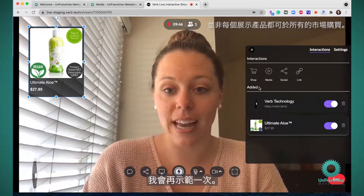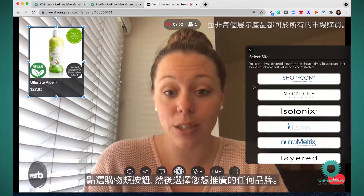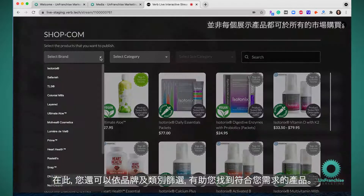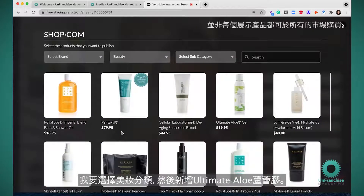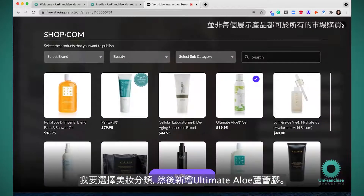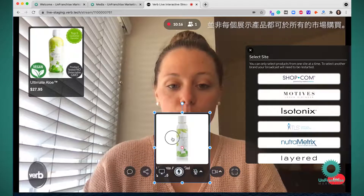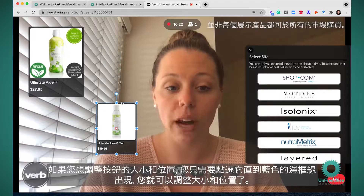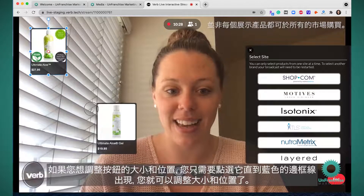Let me show you how to do that again. You click the Shop button type and come into whichever brand you'd like to promote. You also have filters here by brand and category to help you find the products you're looking for. I'm going to select the beauty category and add the ultimate aloe gel — all you have to do is select the product and hit publish. If you want to adjust the size or location of a button, click on it until the blue lines appear and you can adjust the size and location.